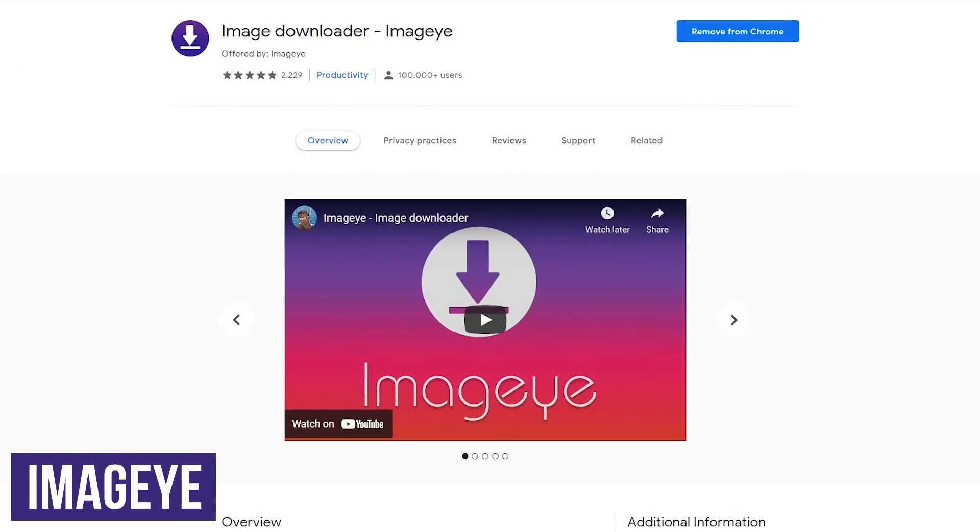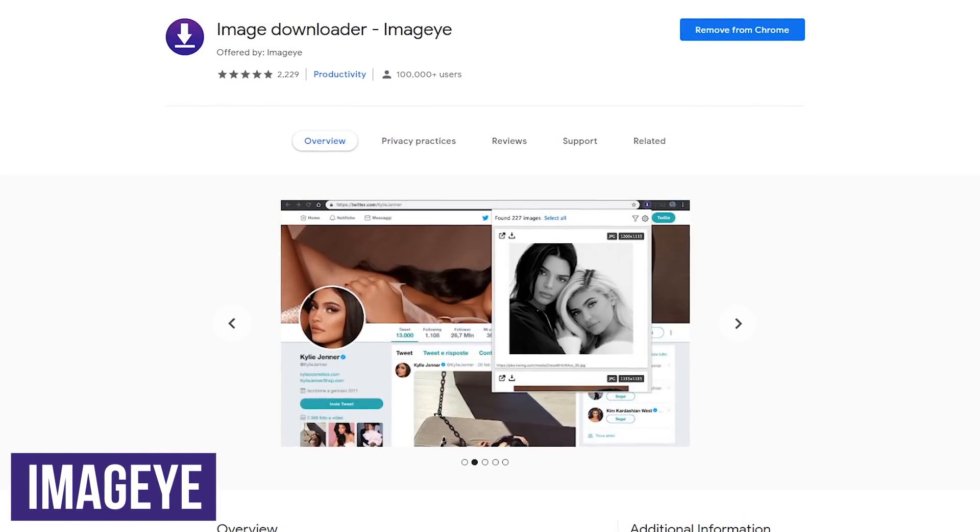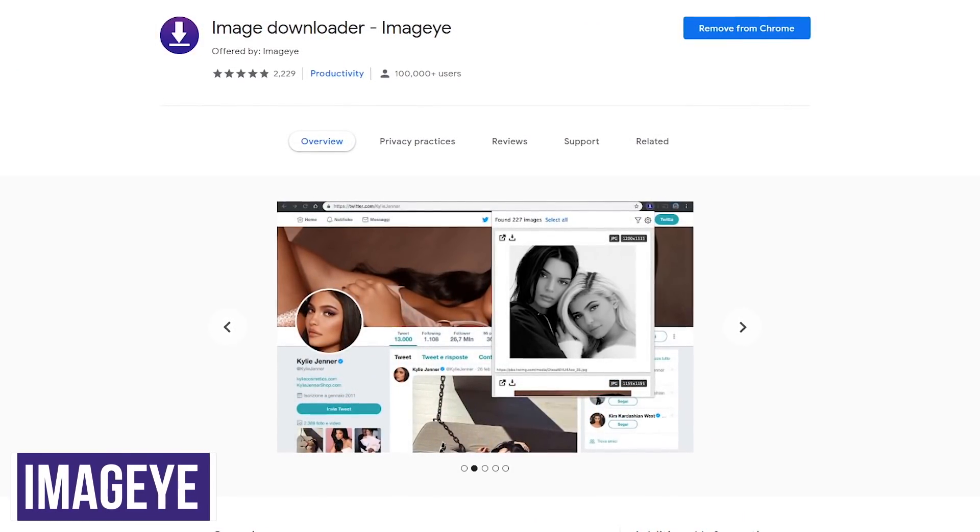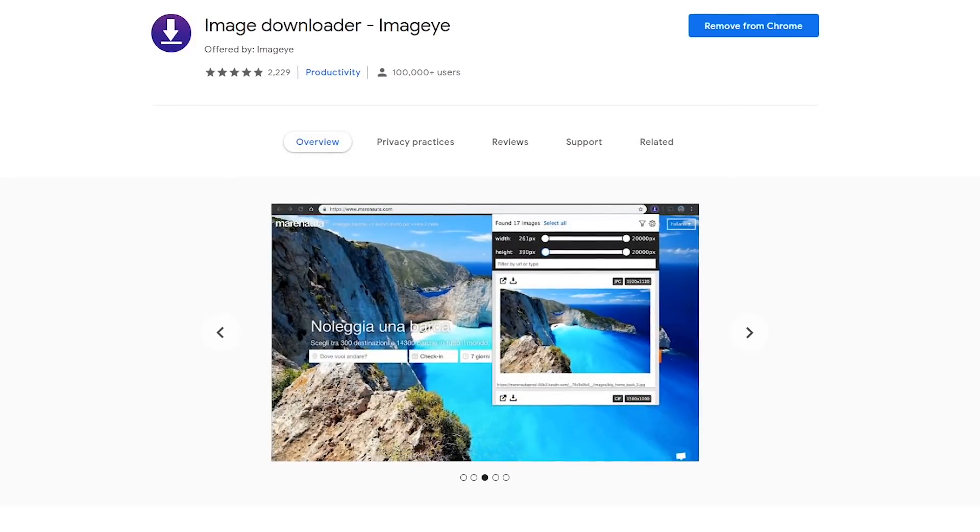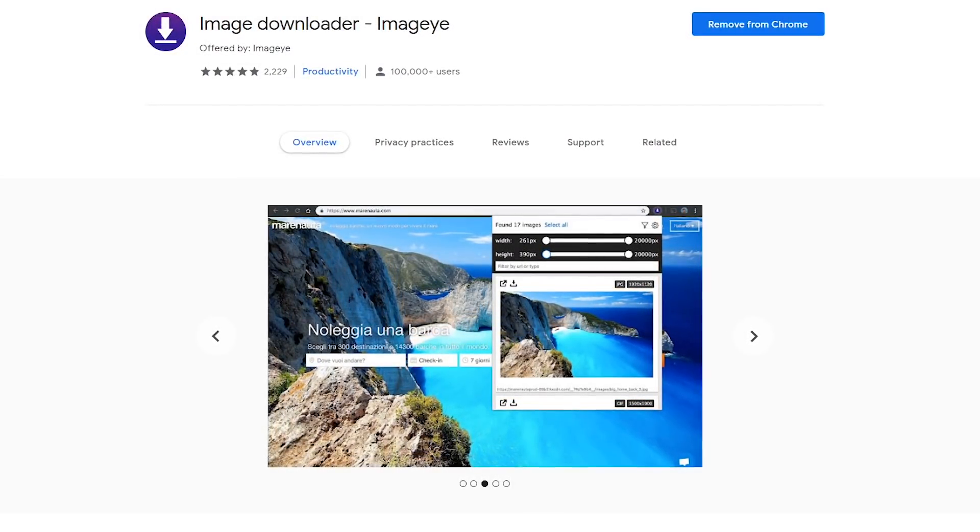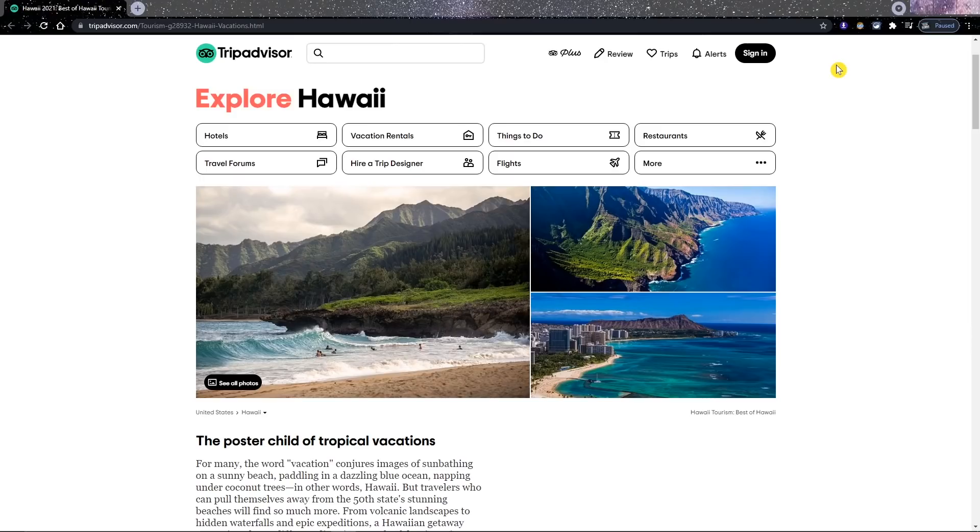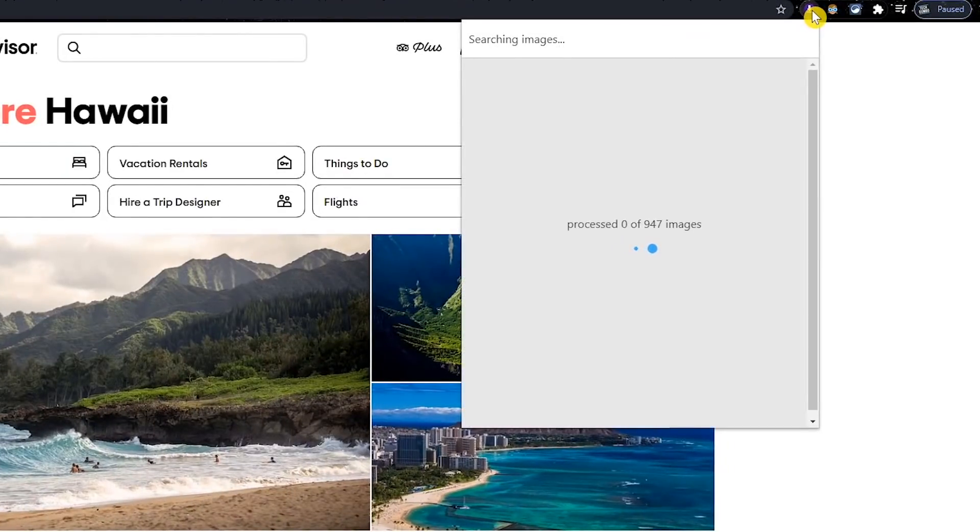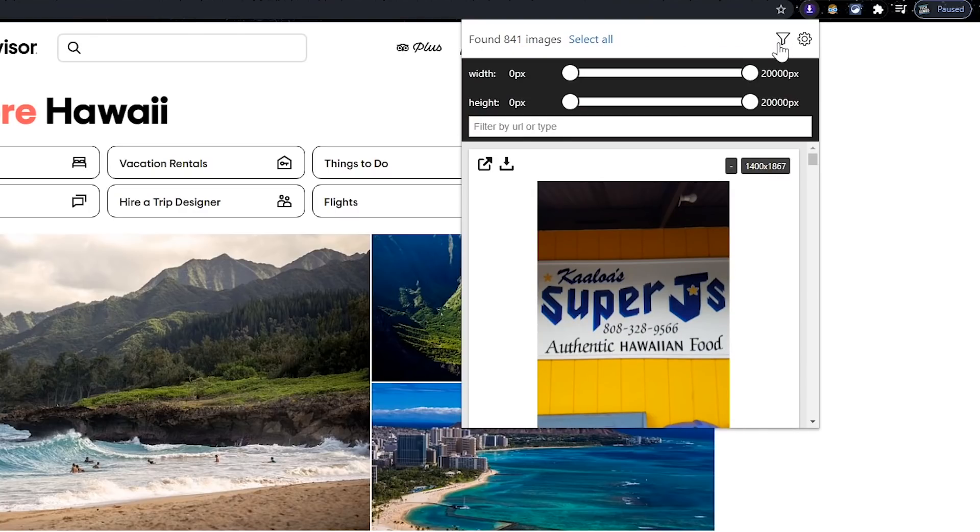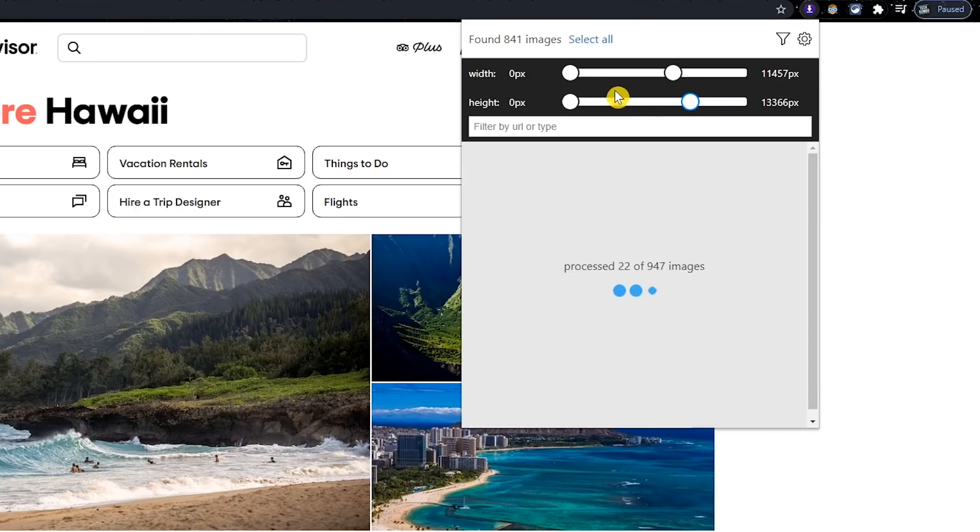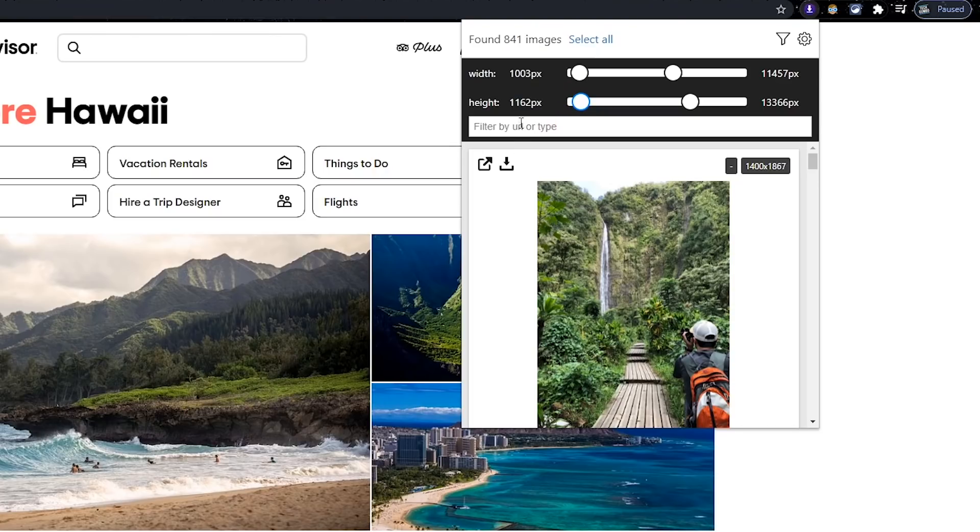If you've ever wanted to find and download all images on any web page, ImageEye is the extension for you. It's simple to use with filters to narrow down your selection and allows for bulk downloading of all images at once. To see all the images available on a web page, click the ImageEye icon. There's quite a few available. It says that there are more than 841 images. Selecting the filter icon here on the right lets you narrow down your search by width and height by adjusting the sliders. To bulk download every single image listed, click Select All. Or to download an image individually, click the Download button for that image.